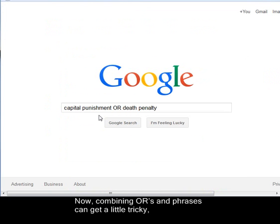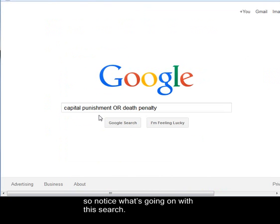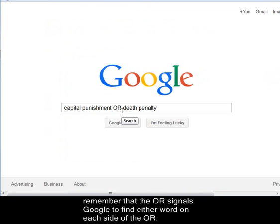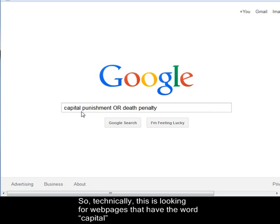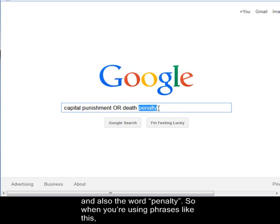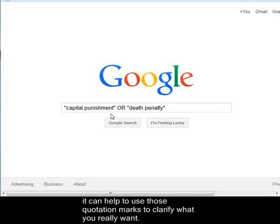Now, combining ORs and phrases can get a little tricky, and it's something you'll probably do a lot. Notice what's going on with this search: if I search capital punishment OR death penalty, remember that the OR signals Google to find either word on each side of the OR. So technically, this is looking for web pages that have the word capital, and also the word punishment or death, and also the word penalty. So when you're using phrases like this, it can help to use quotation marks to clarify what you really want.